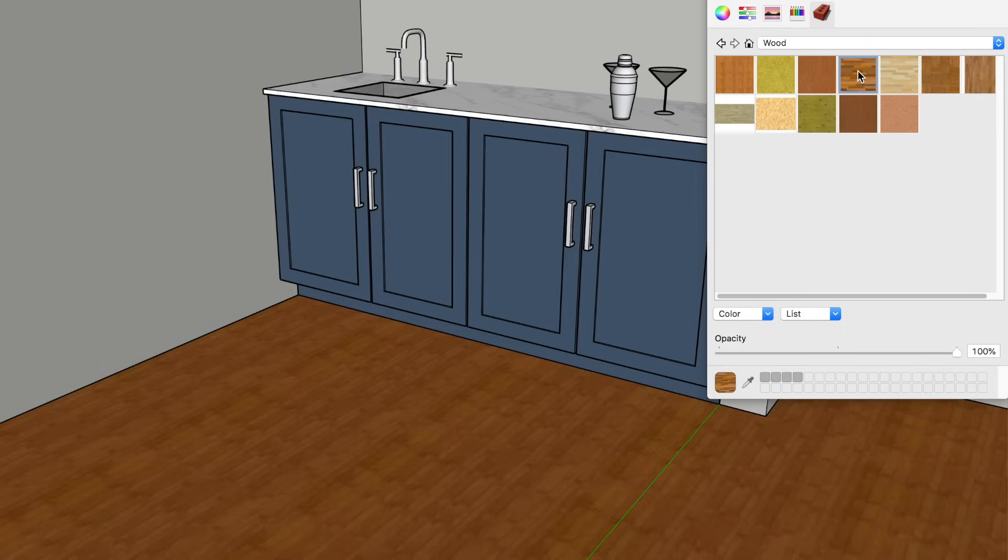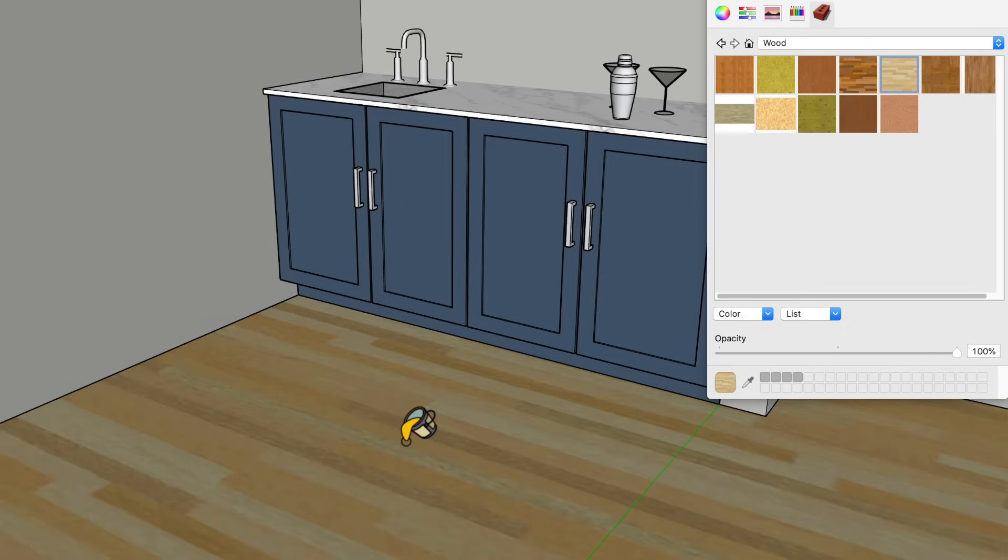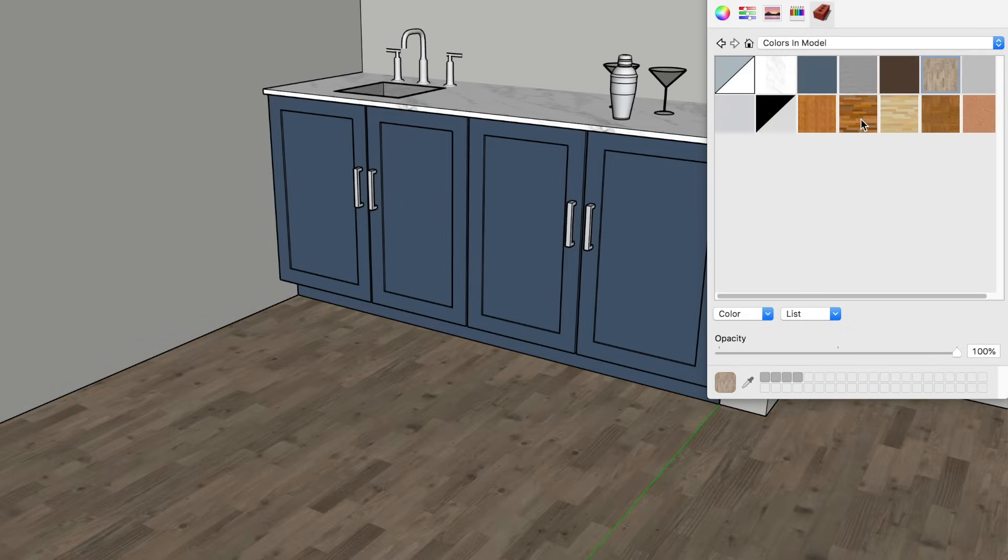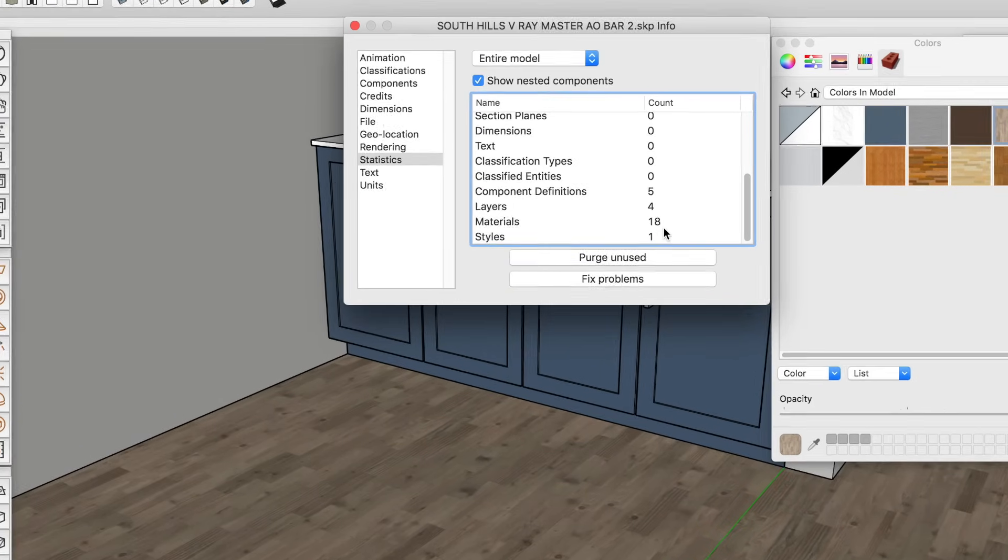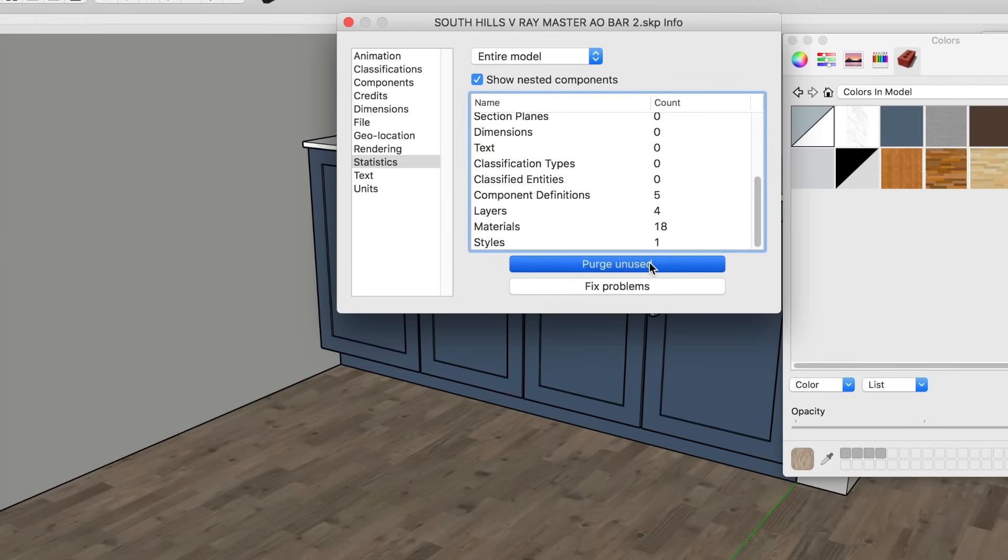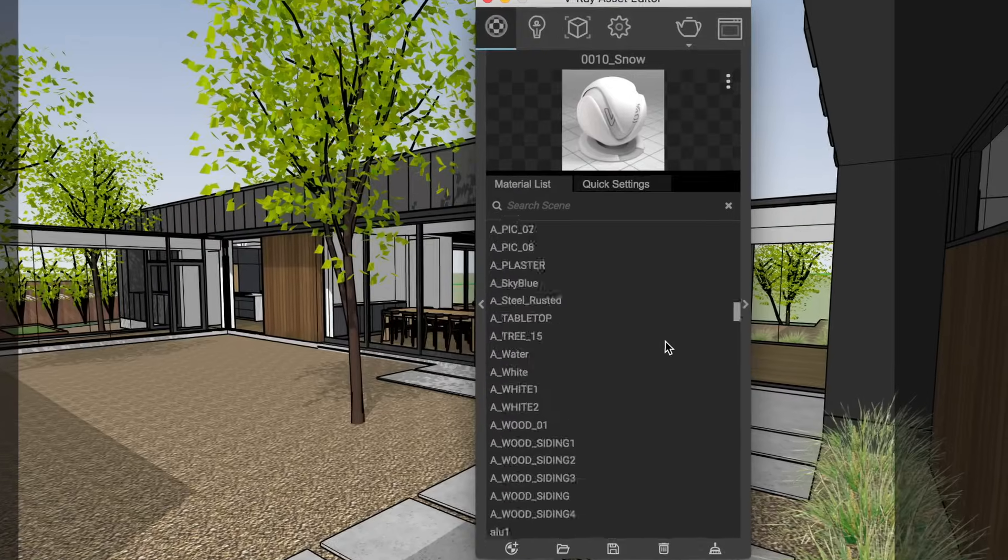Once you're done adding and naming your colors and materials in SketchUp, be sure to purge any unused materials. SketchUp remembers every one that you've tried, even if you've replaced it with another option. Purging will shrink your list down to only the materials being used, and it will give you less to scroll through later in V-Ray.